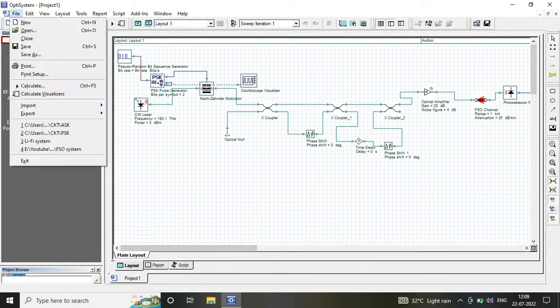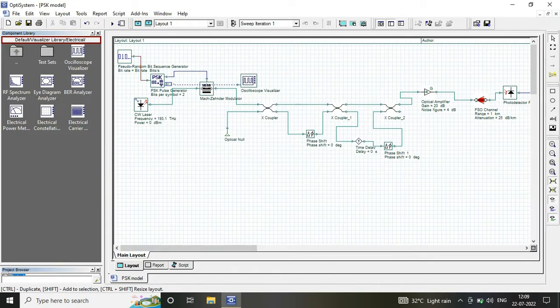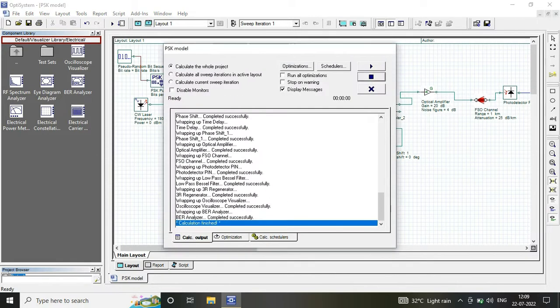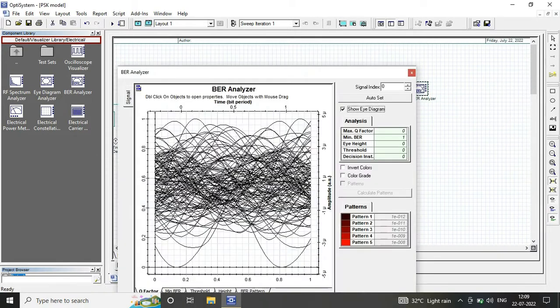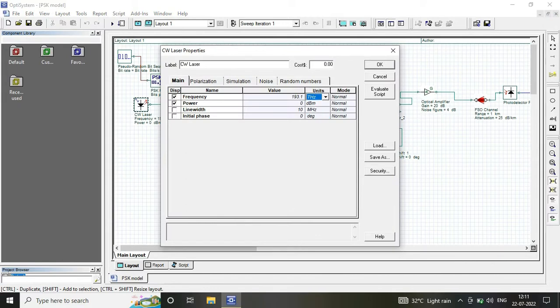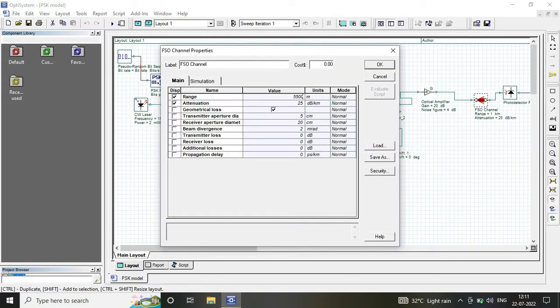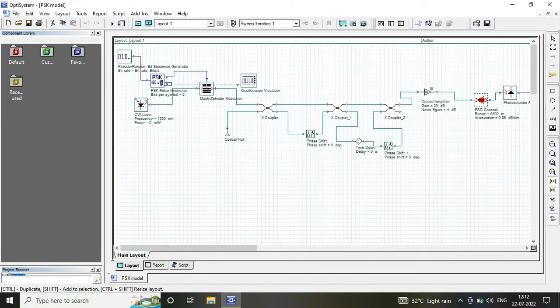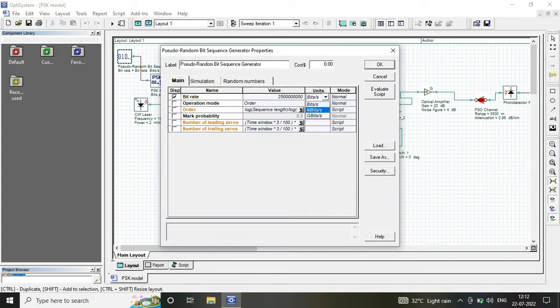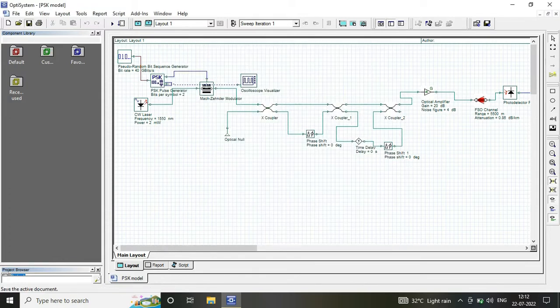At our receiver end, simply save the model and run it. Since we are not getting the desired BER value and the eye diagram, we do certain variations in the range to get acceptable bit error rate values.